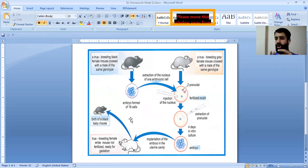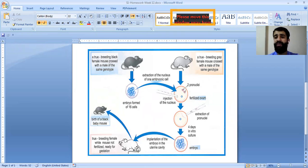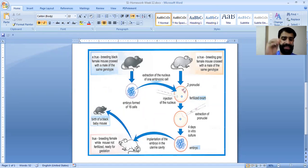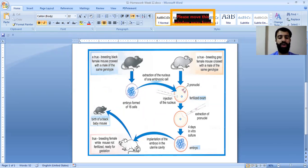The cytoplasm and the nucleus do not interfere with the color. Also, the uterus and the nutrition supplied by the true-breeding female white mouse have no role in the color code of the mouse. So the color is coded by information found inside the nucleus, not in the cytoplasm or the uterus.